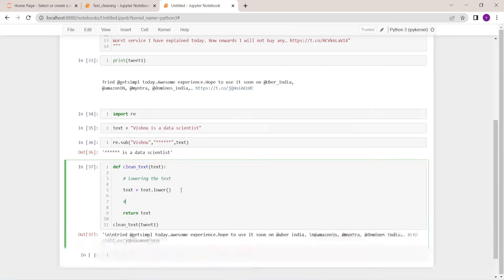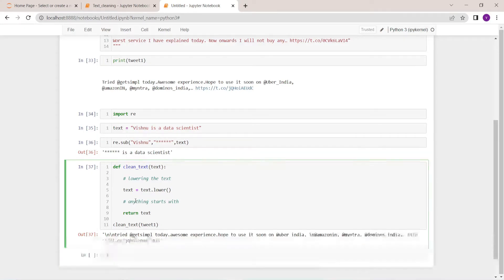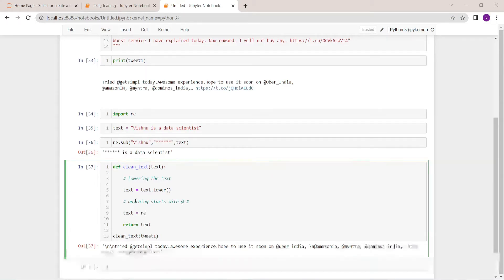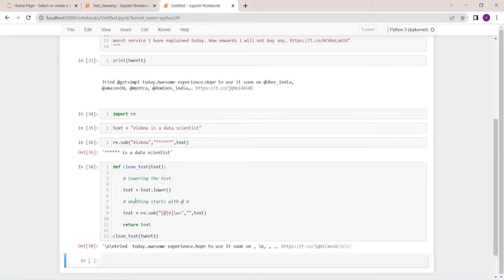Next, we are going to remove mentions like at Uber India, at Amazon — all these things. Anything that starts with the at-sign or hash will be removed. There is a regex pattern for that using re dot sub. The first argument is the pattern — anything starting with at or hash followed by one or more word characters — replace with an empty string, and the third argument is the raw text. As you can see, at Amazon, at Mantra, and all similar mentions are now removed.